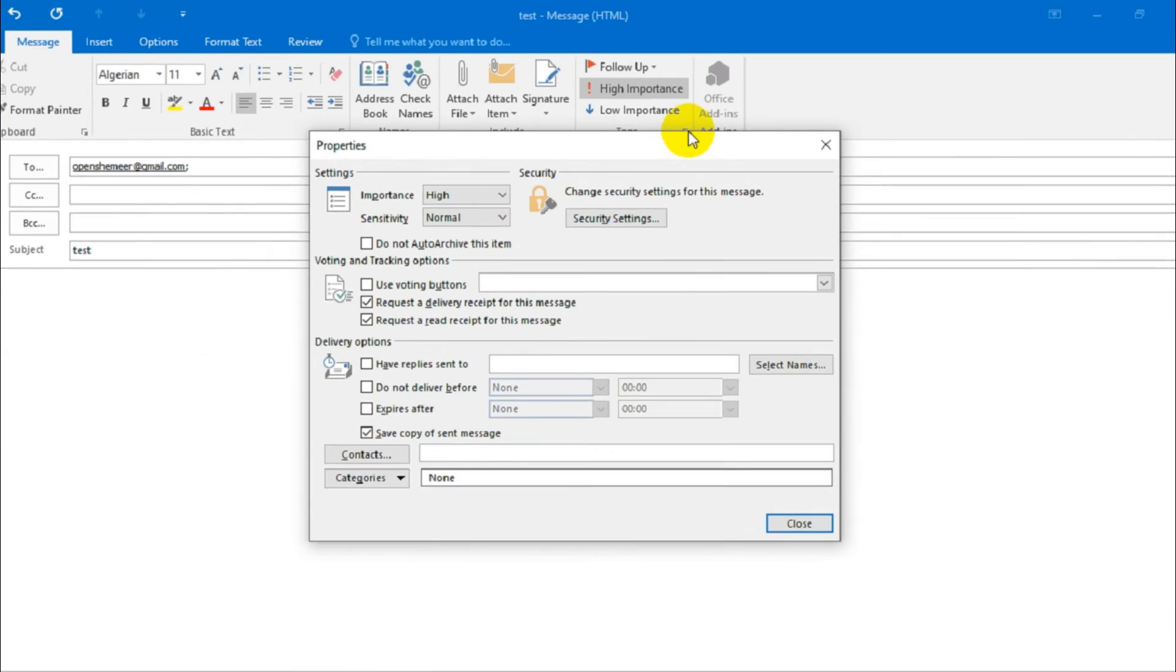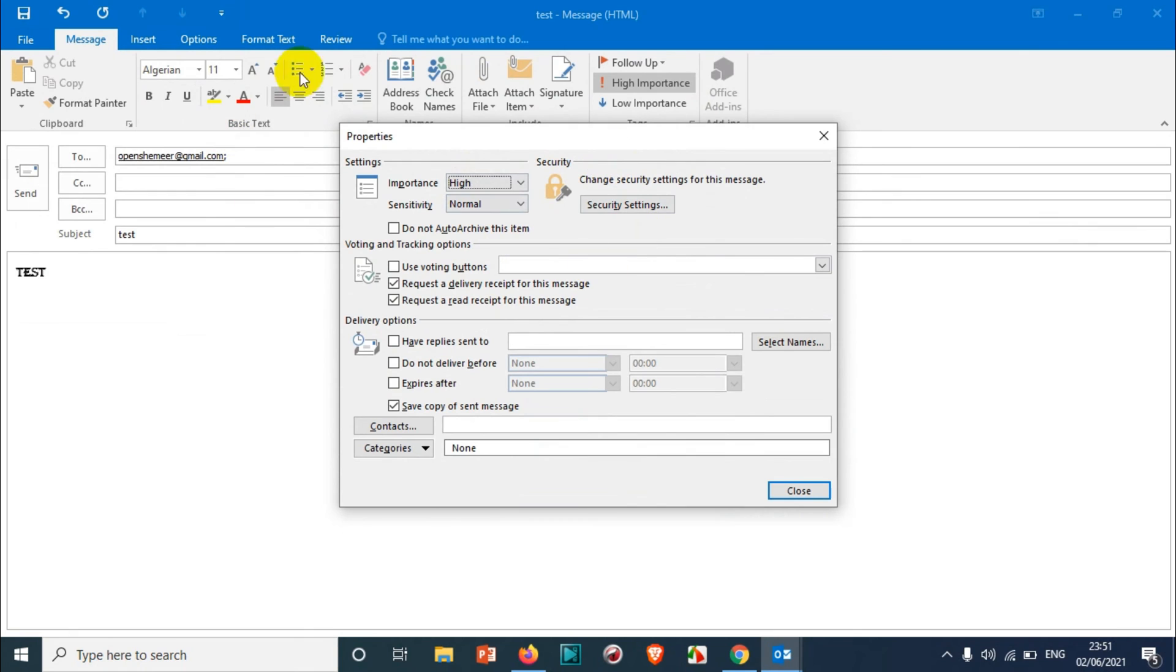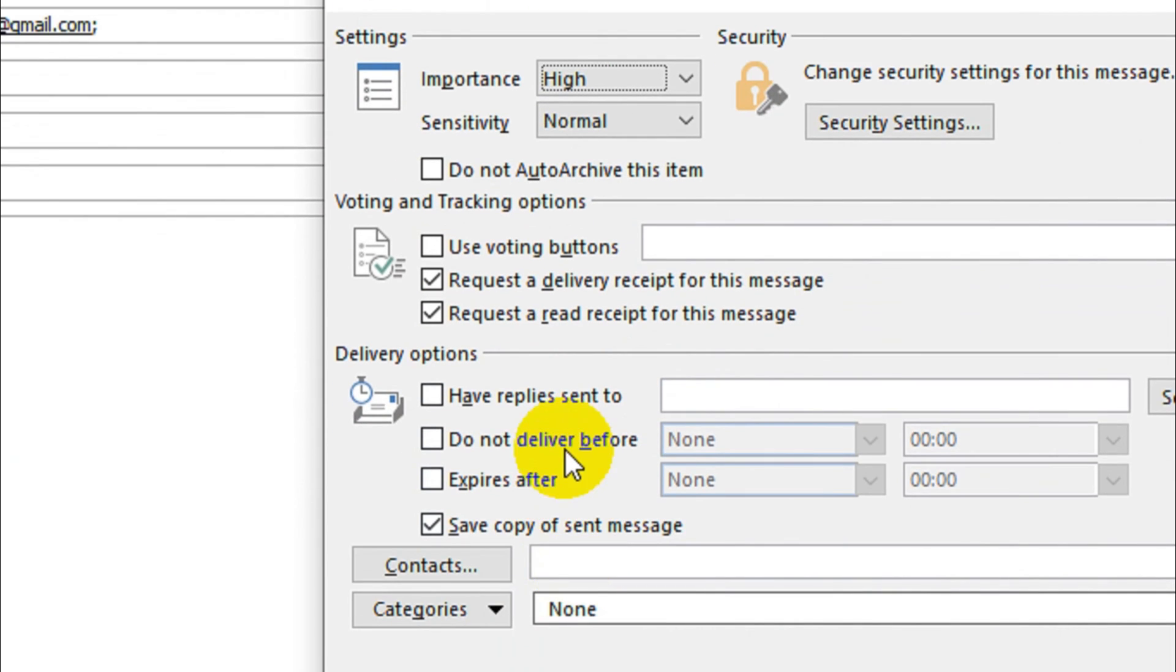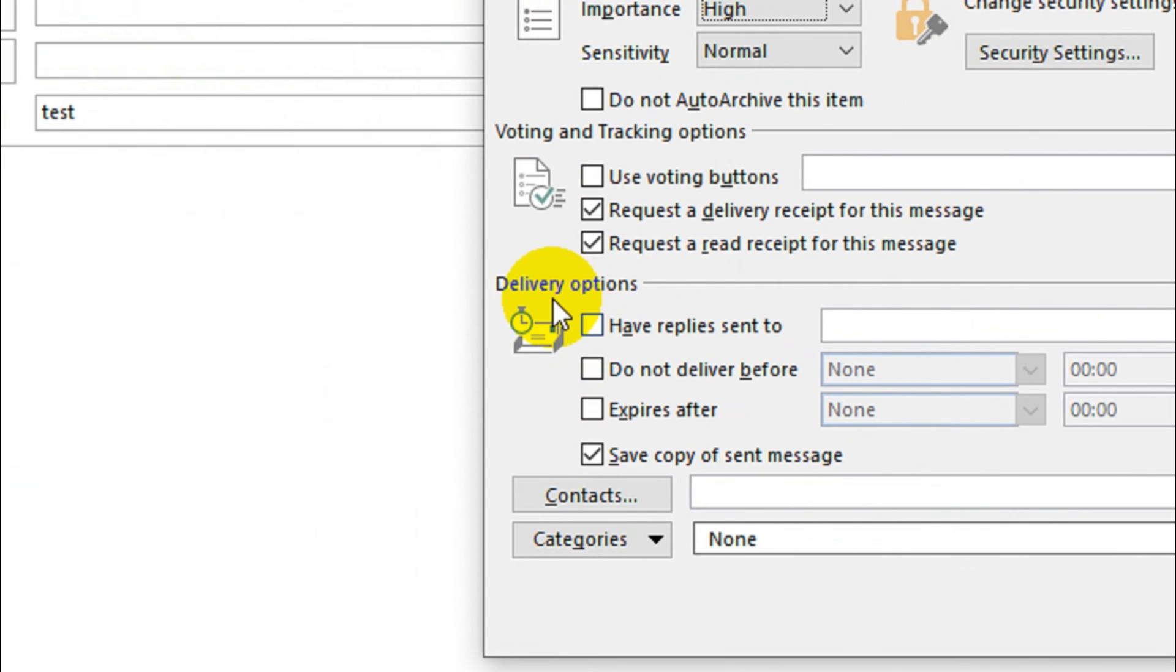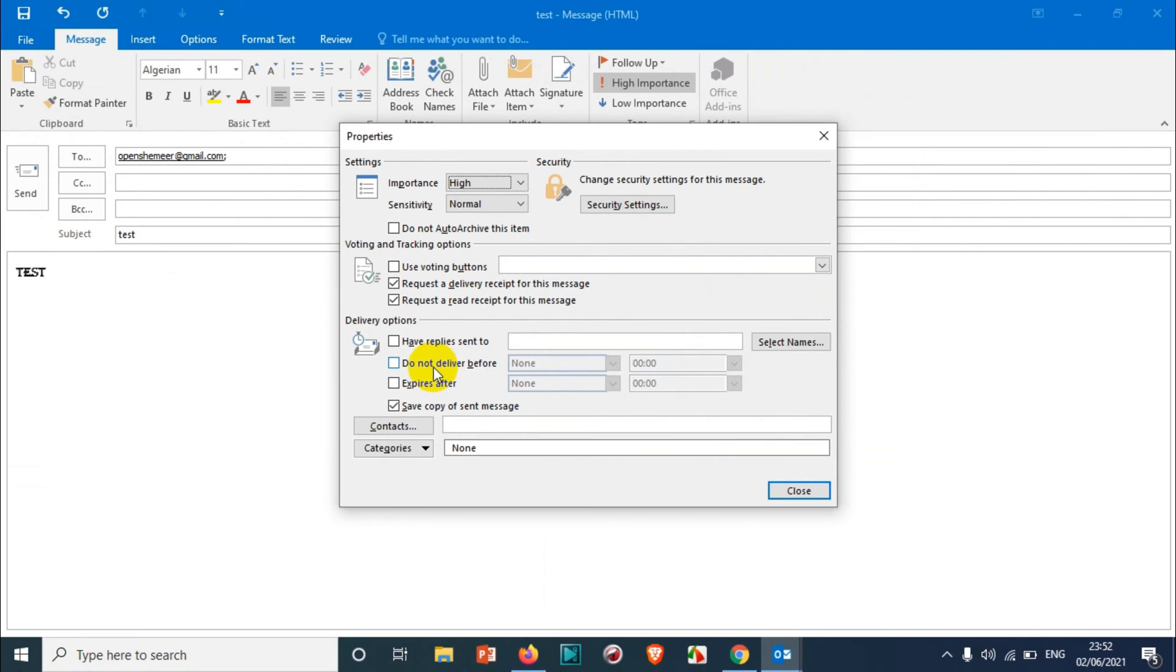It will open a new window for you. In this new window you can see here there is an option in delivery options: do not deliver before. Choose this one, check this option.